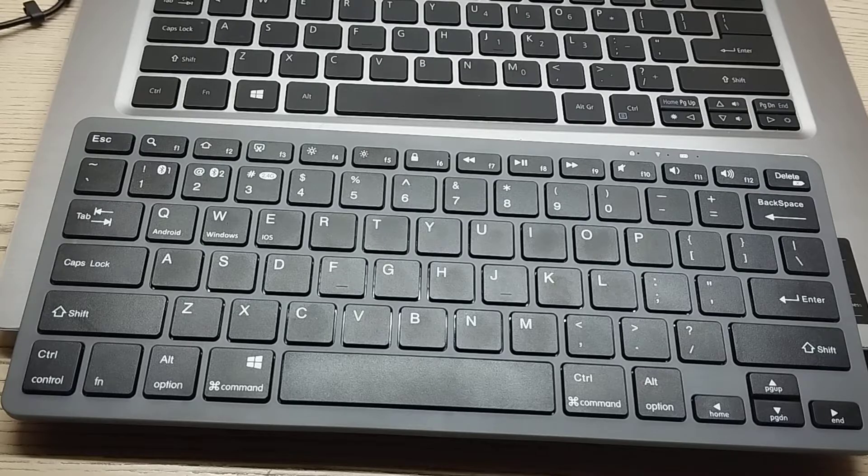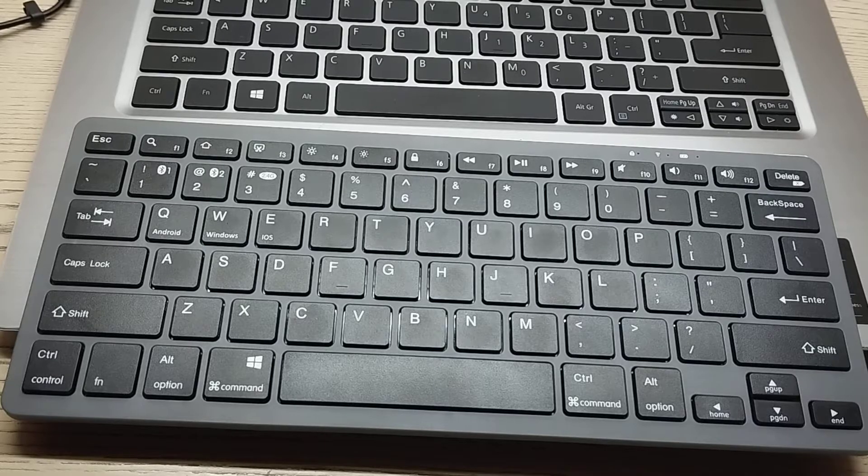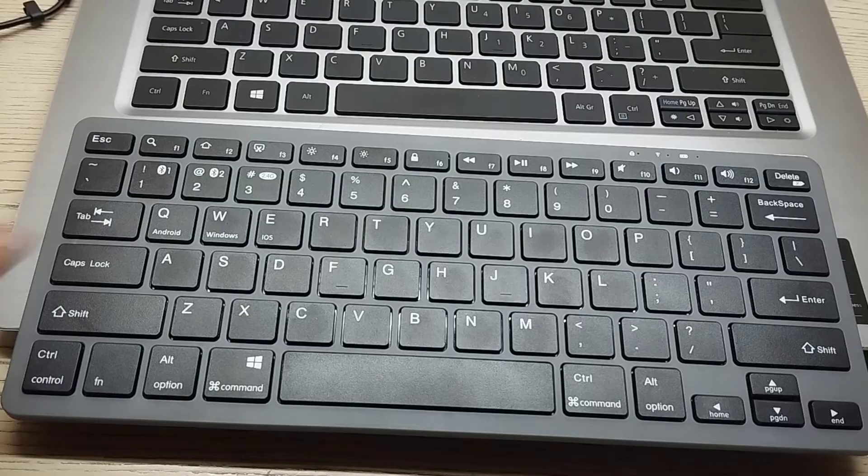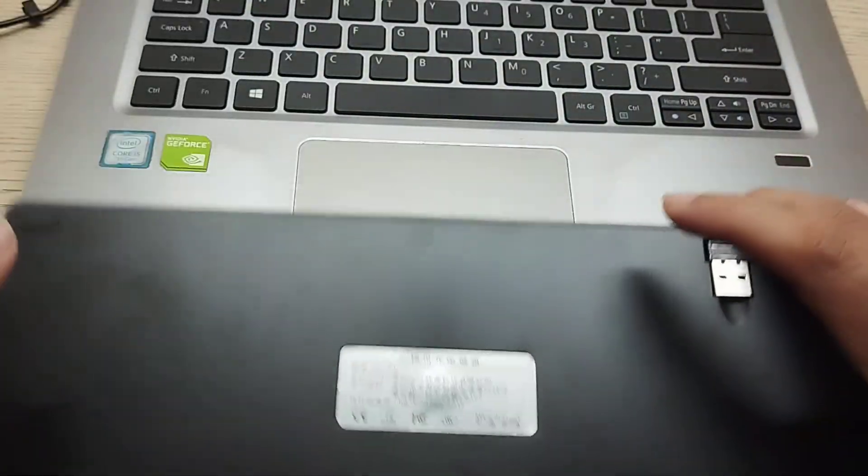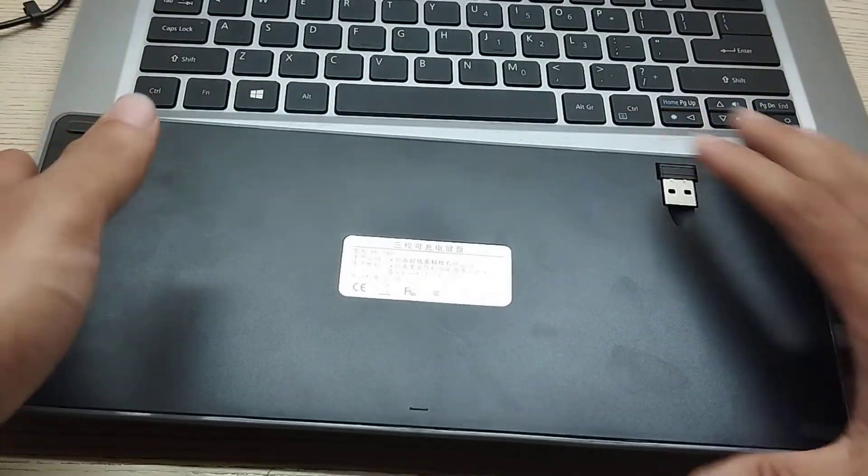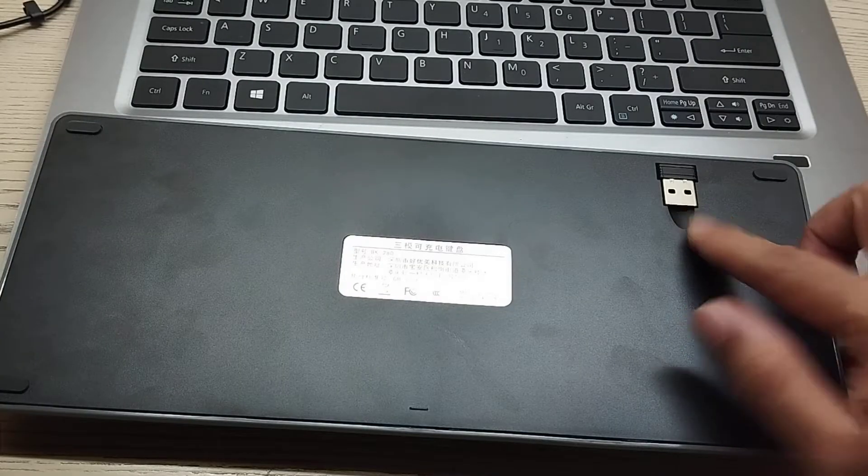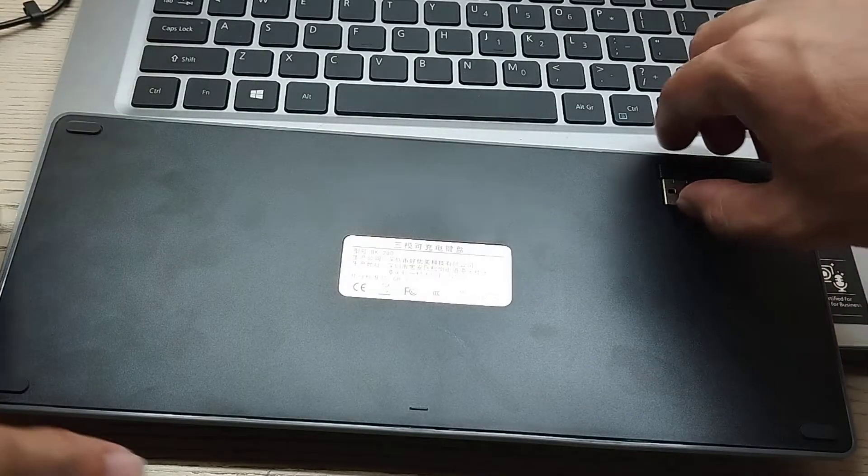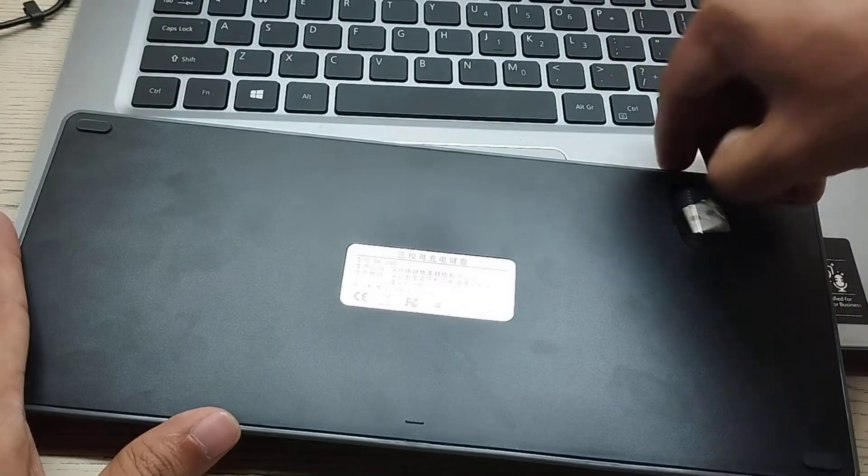And I want to connect this keyboard to my laptop. So first of all I just need to go to the back side and you can see there is a receiver. So you just need to open it.